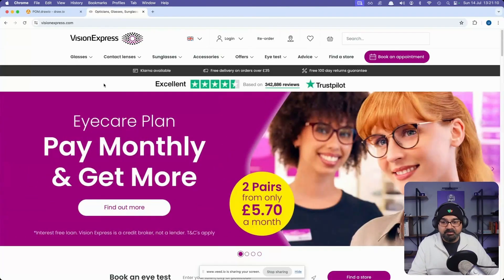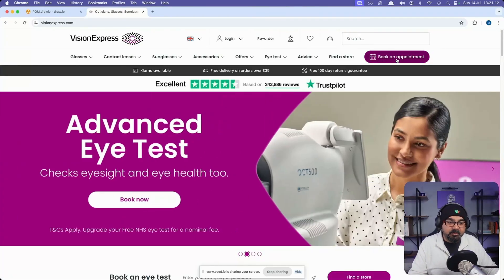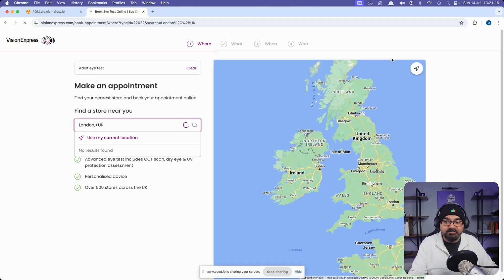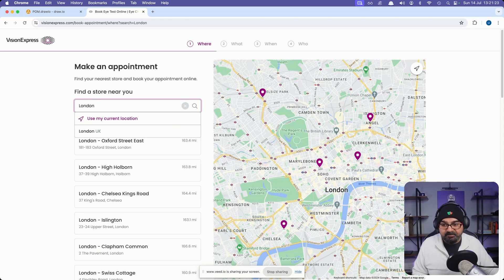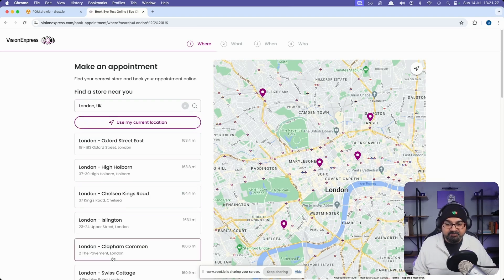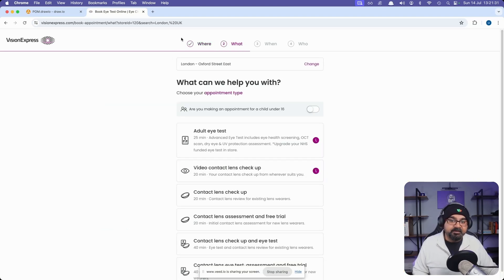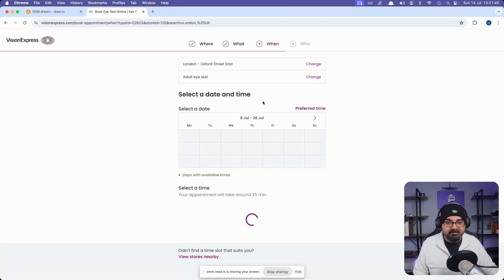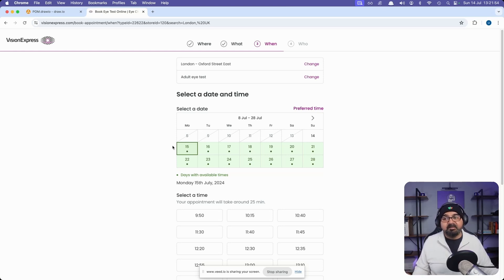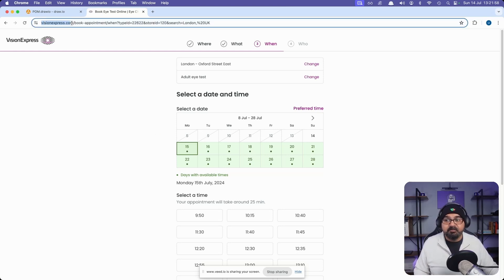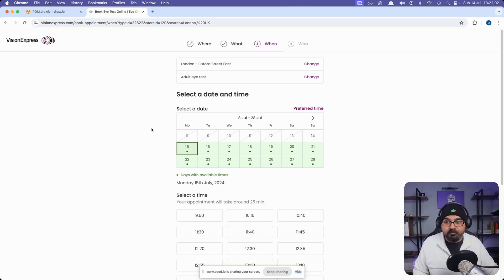This is the Vision Express website as you can see on your screen. This website has got a 'Book an Appointment' button at the top. If I click on this button it takes me to a journey where I can select a store. If I type London it gives me a location and loads certain areas. Selecting London Oxford Street takes me to a 'what' question — where, what, and when. I select adult eye test, and it takes me to the date-time picker showing availability. This is a real world example on production at visionexpress.com.